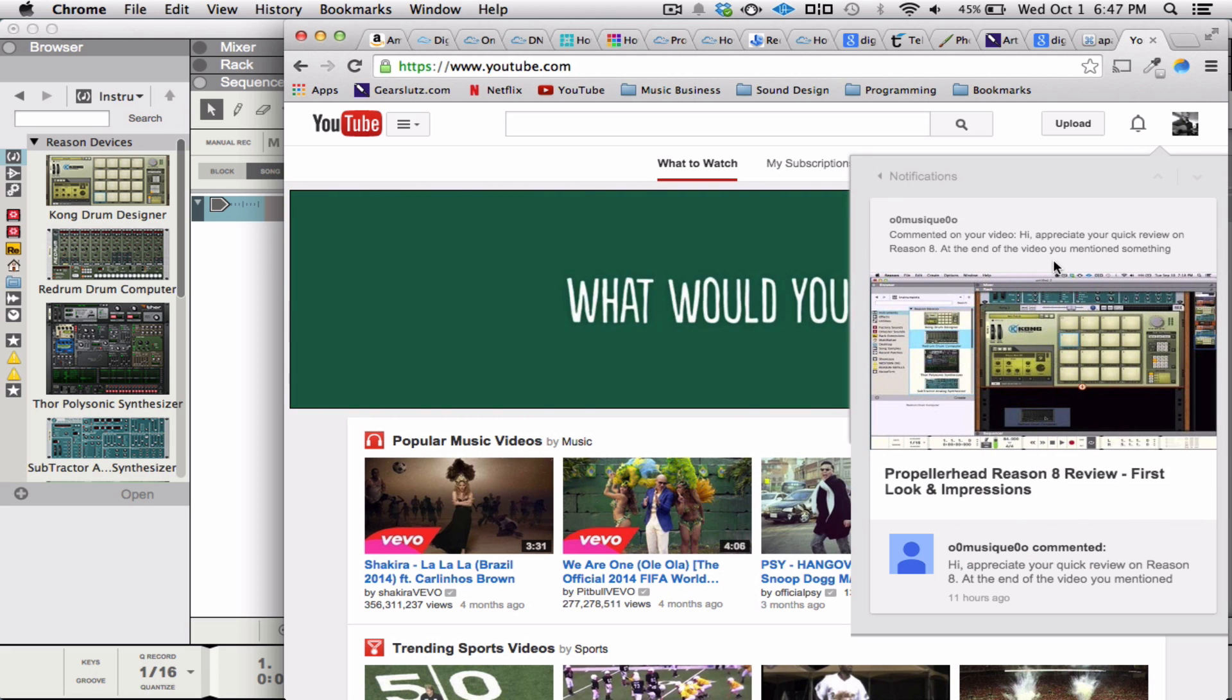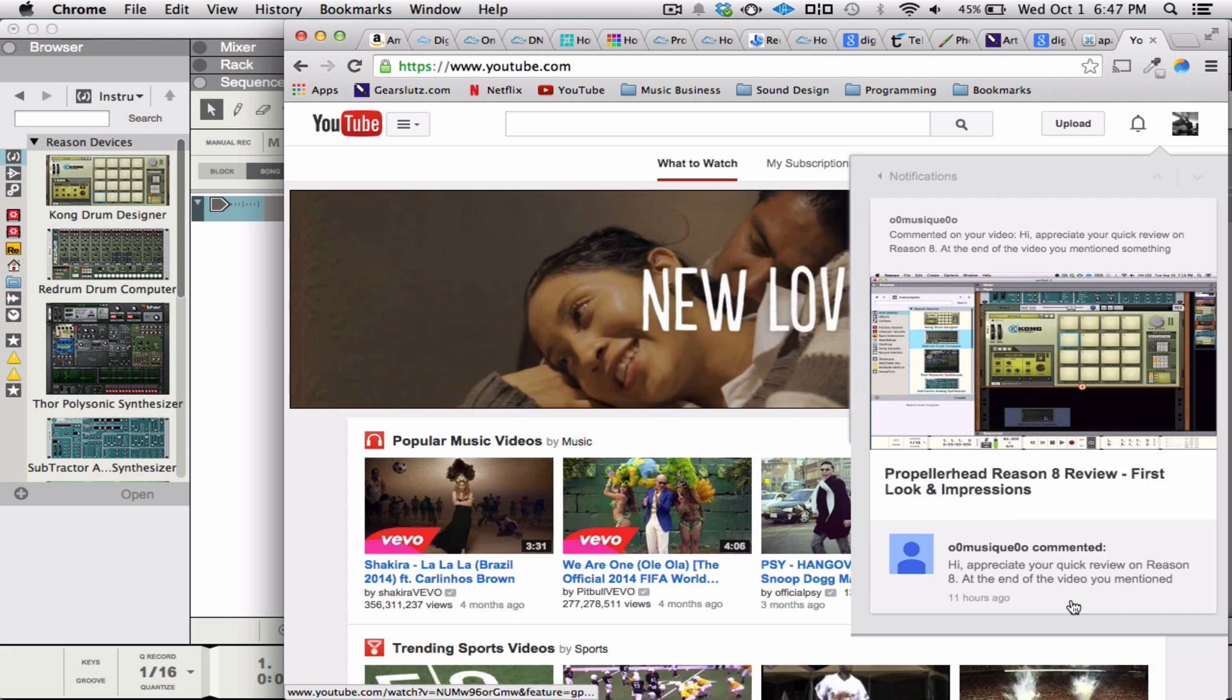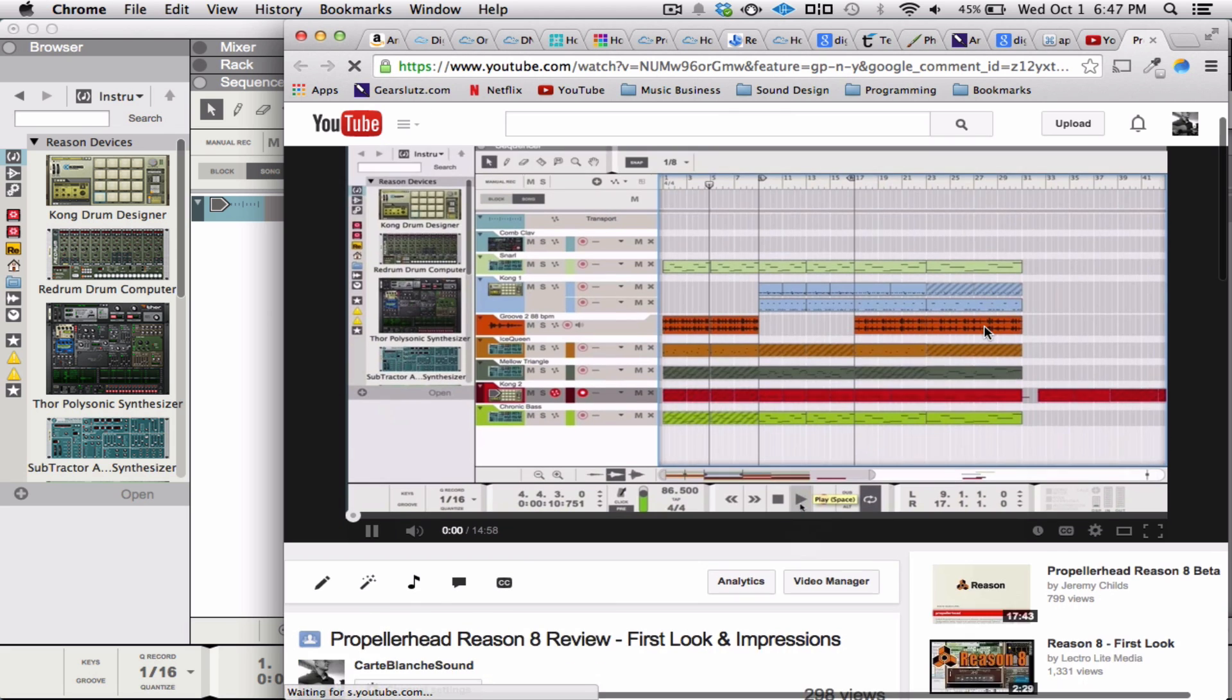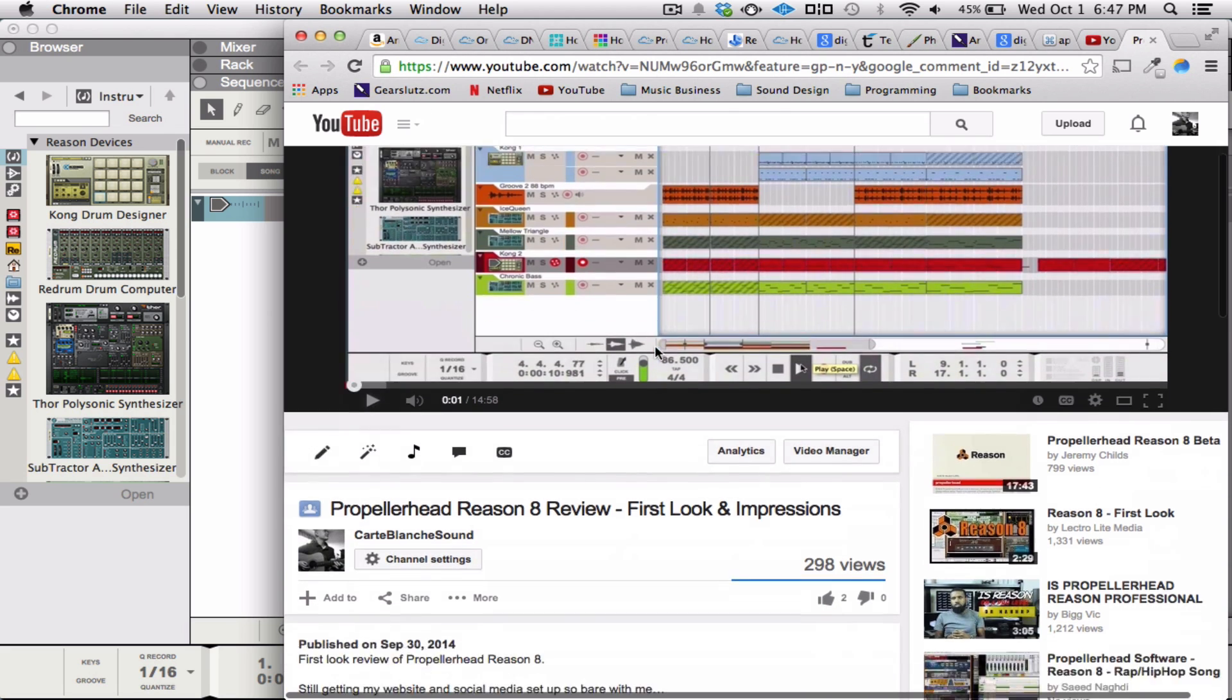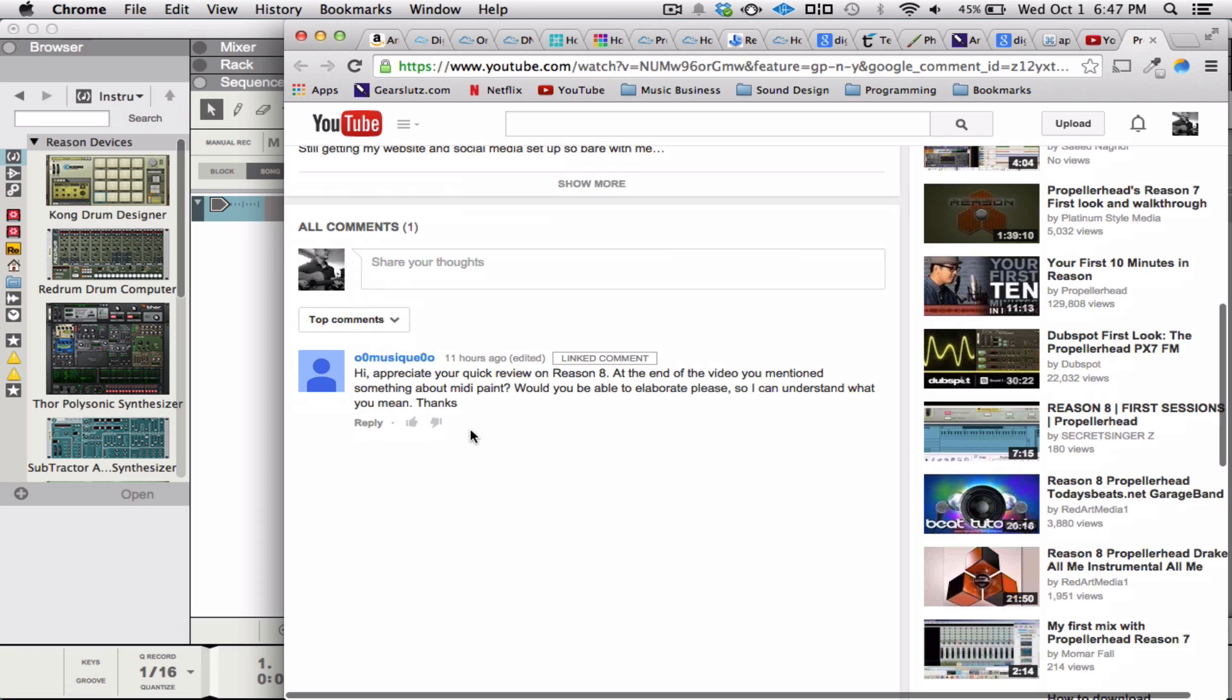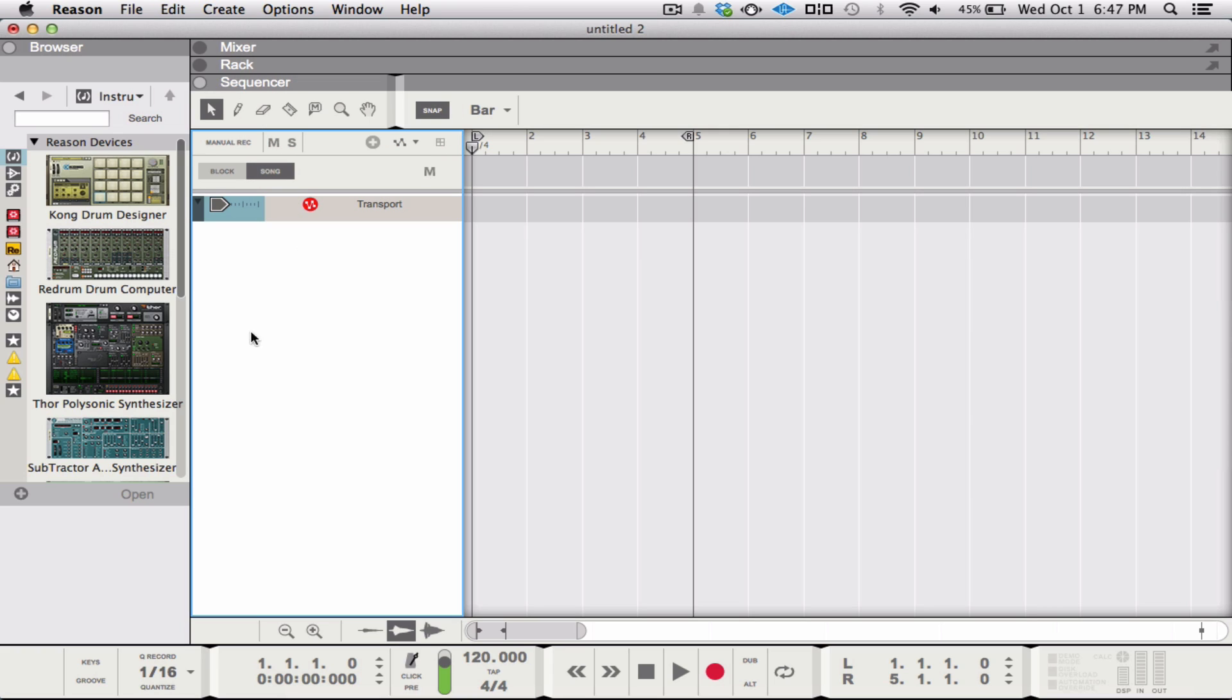O0Music0O commented on the initial video. She says, I appreciate your quick review. At the end of the video, you mentioned something about MIDI paint. Would you be able to elaborate so I can understand what you mean?